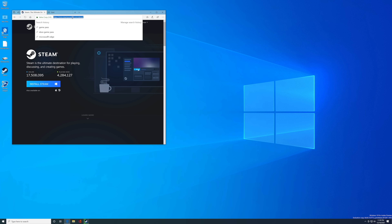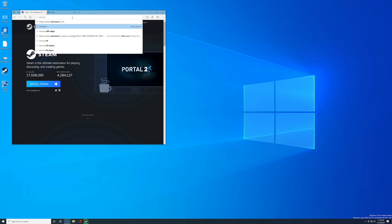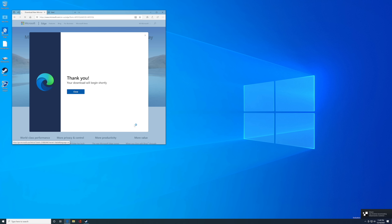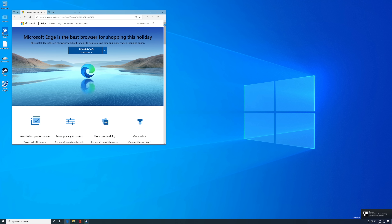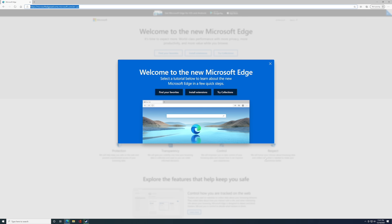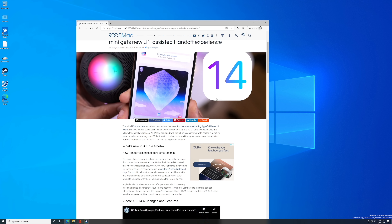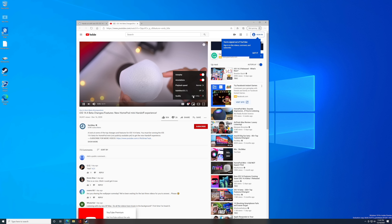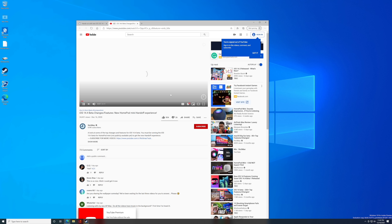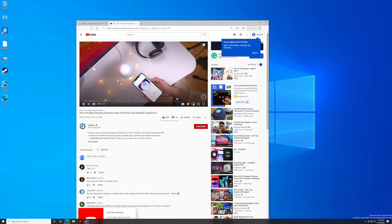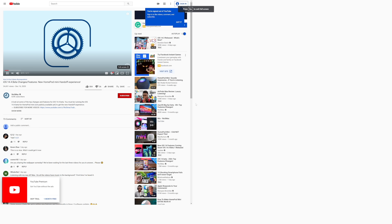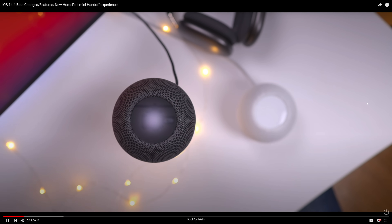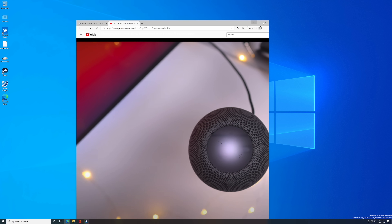Steam is installed. We're also going to download the latest version of Microsoft Edge based on Chromium and run that as well. We've got the latest version of Edge, and it's a lot better. Let's see if we can play a 4K video — here is the iOS 14.4 beta changes and features video, and it is playing back just like that. Let's go full screen — and it works pretty well. 4K full-screen playback on a Windows 10 ARM virtual machine running on Parallels on an M1 Mac.